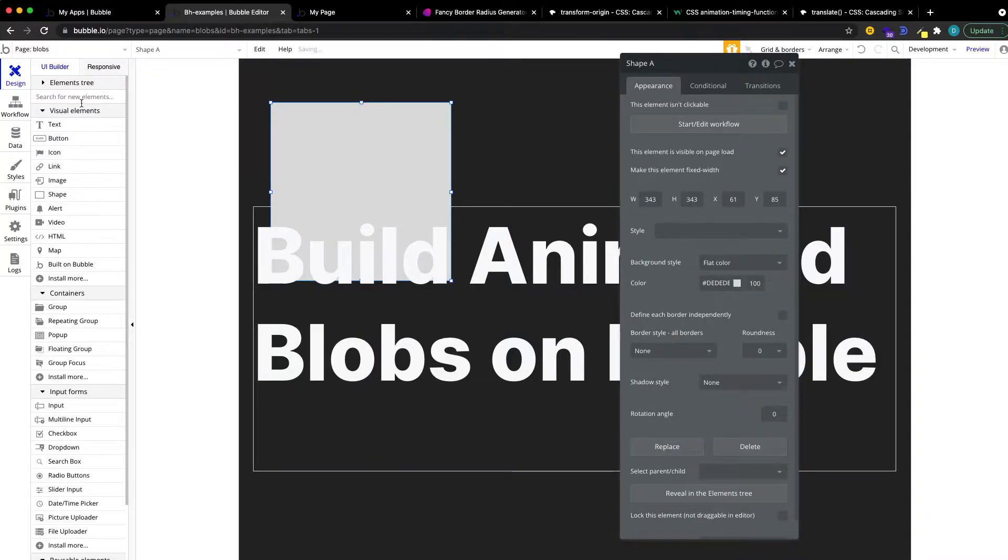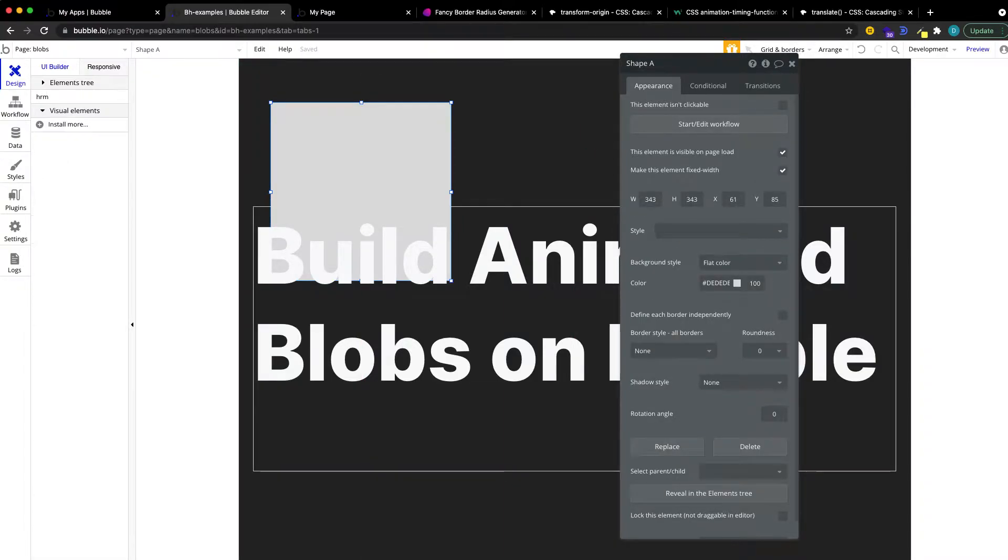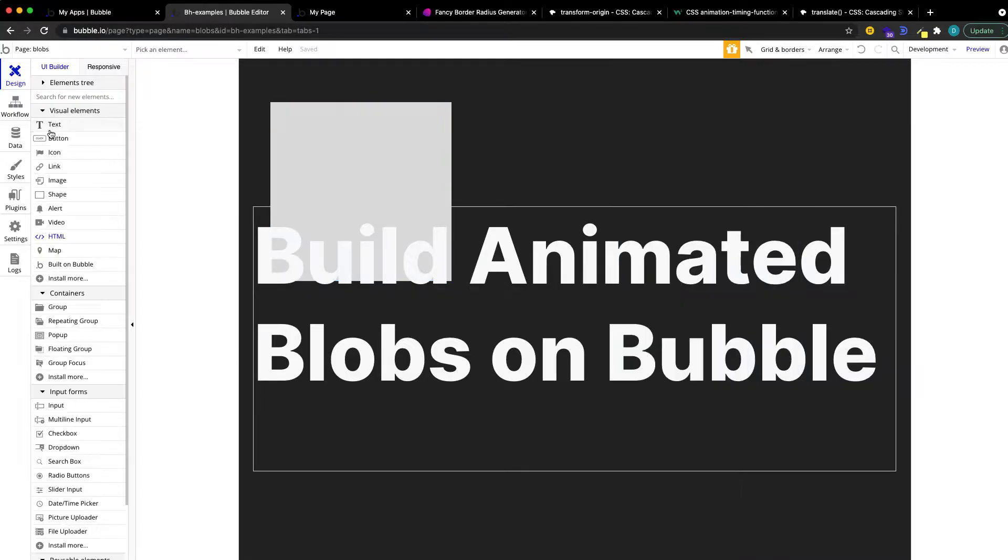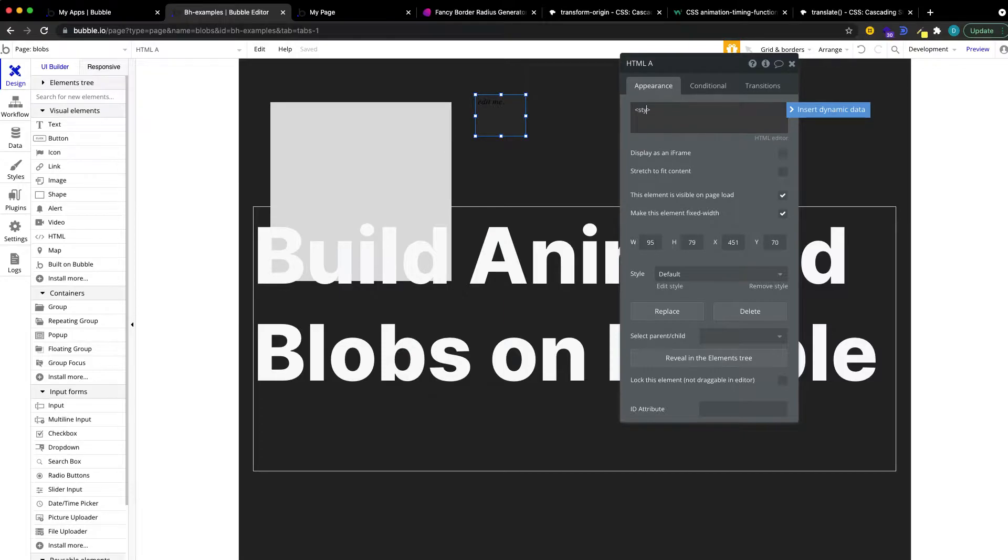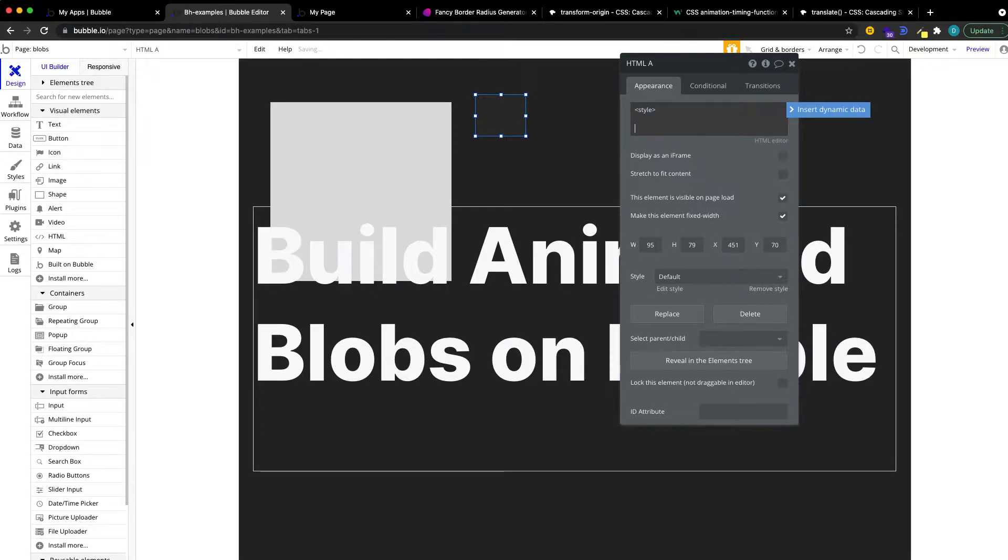Then second, grab the HTML element, put it somewhere on the editor. Let's open and close a style tag. This is letting your browser know that in between, we're going to find some CSS styles.